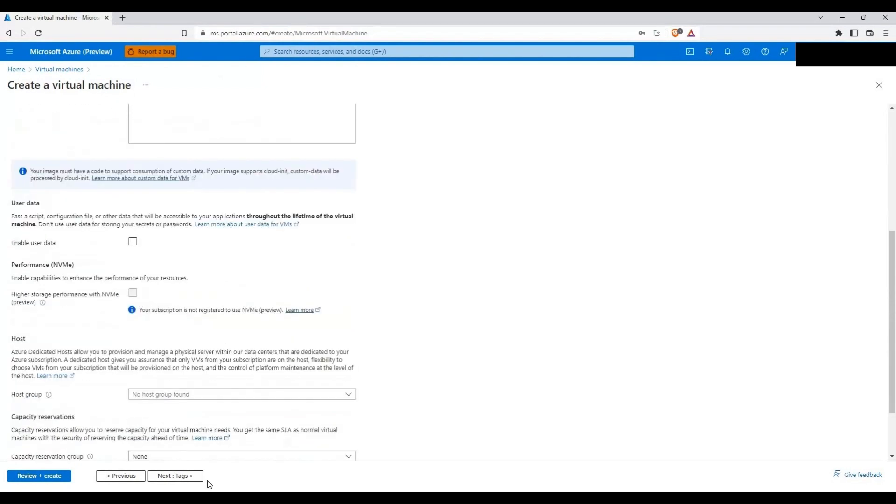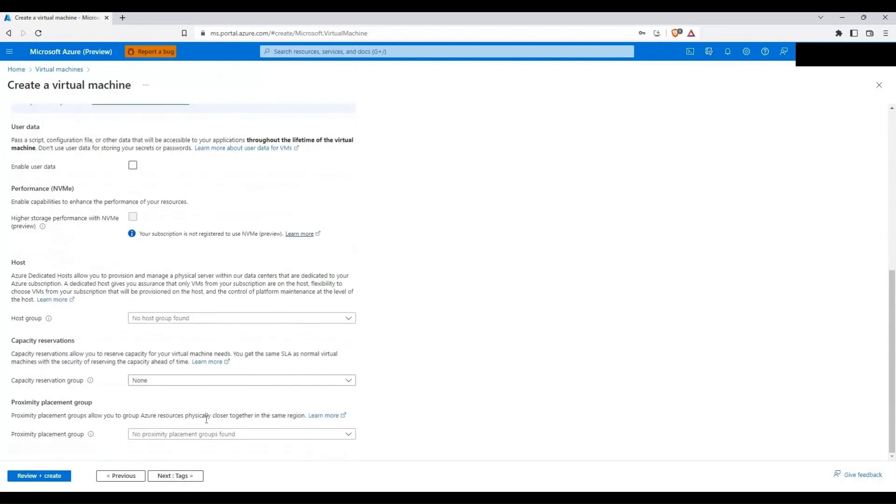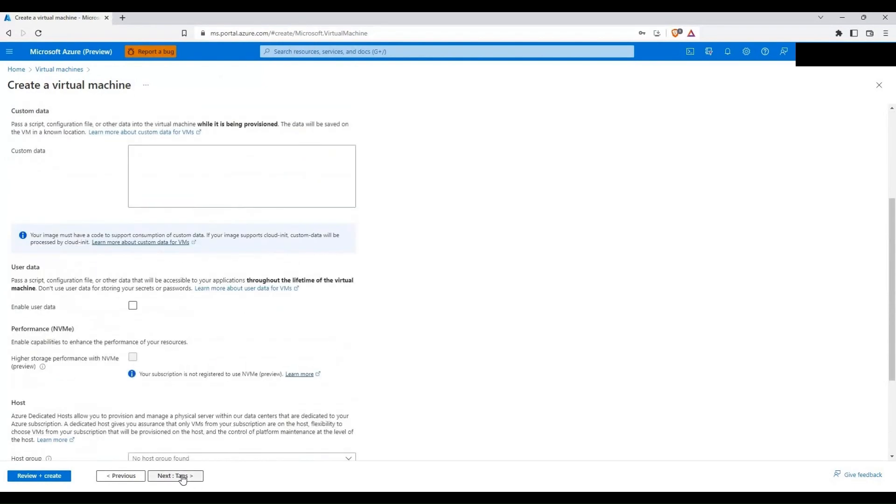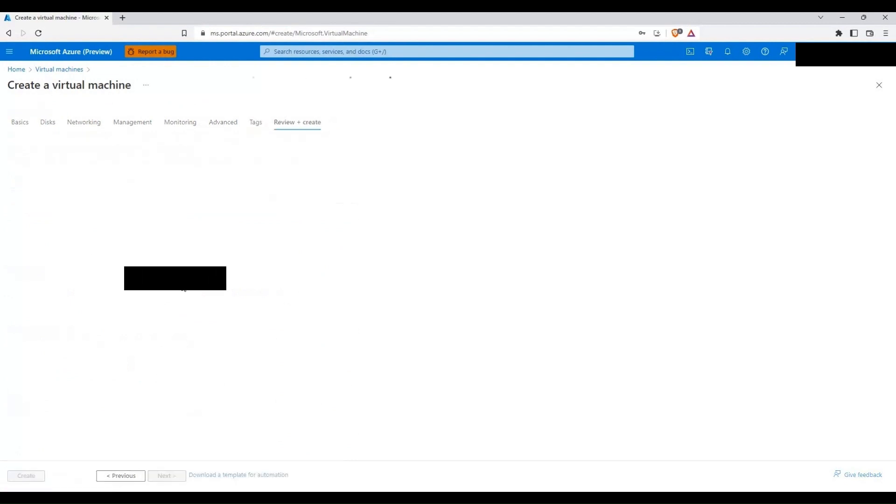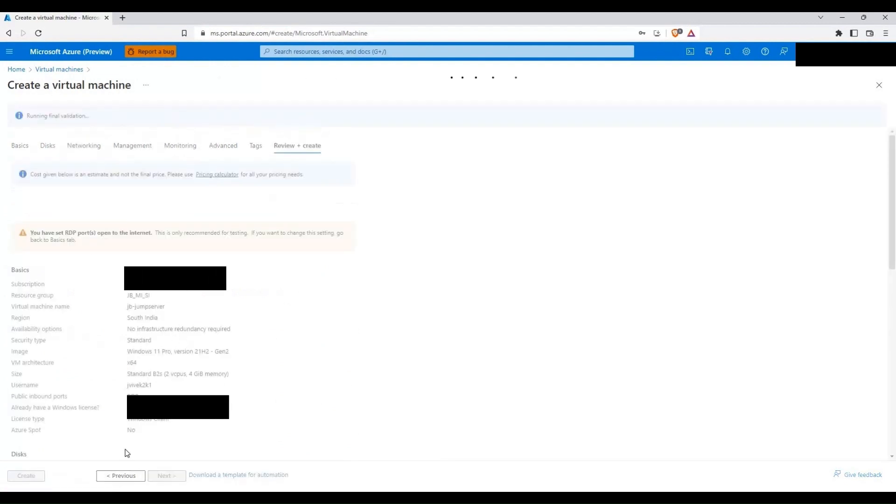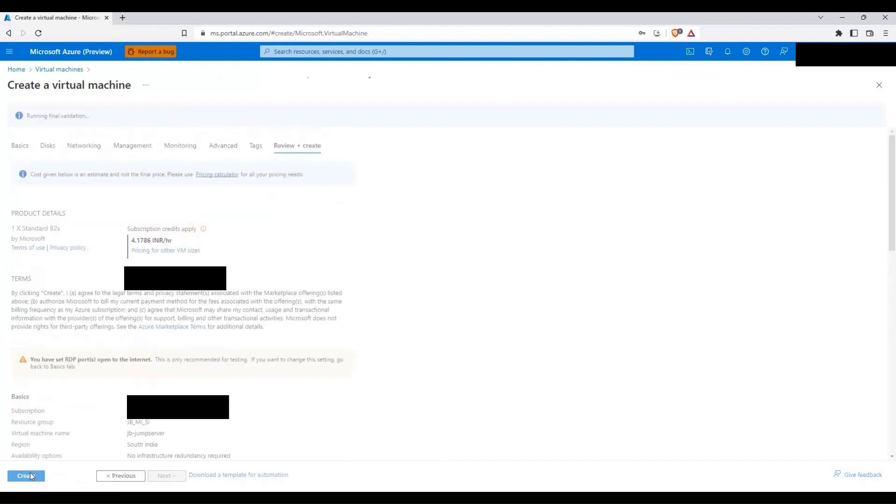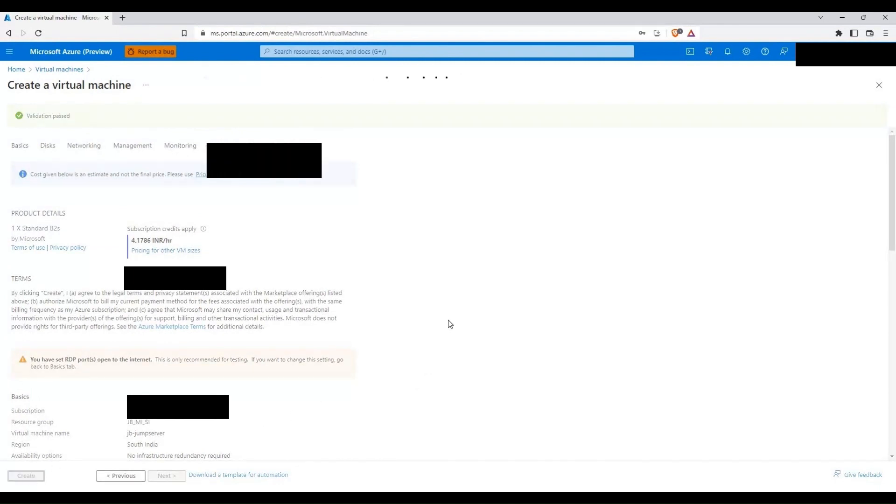Again it is going to be all by default. I'll not be putting anything for the tags and then I will be creating the virtual machine here. So let me create the virtual machine.